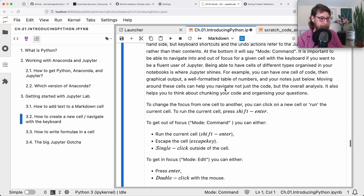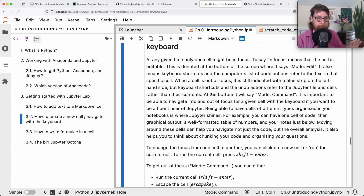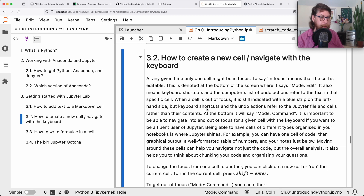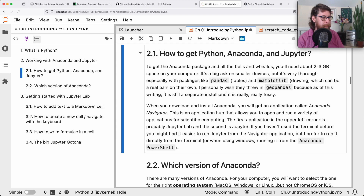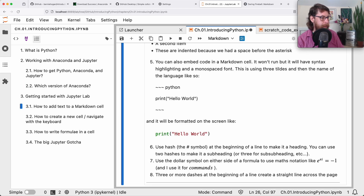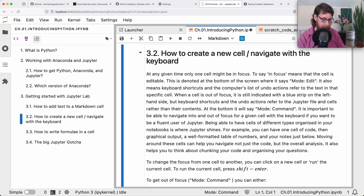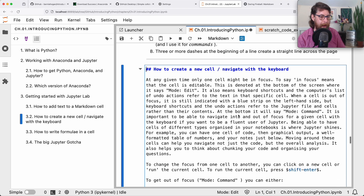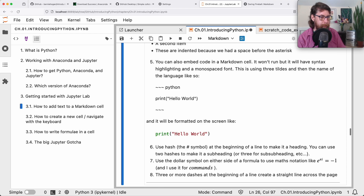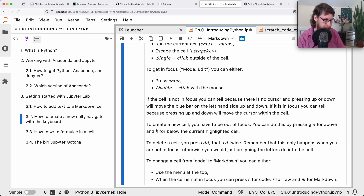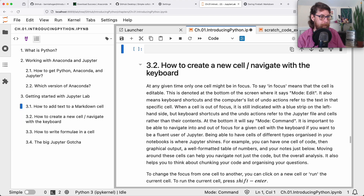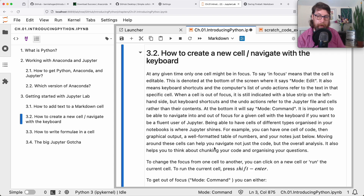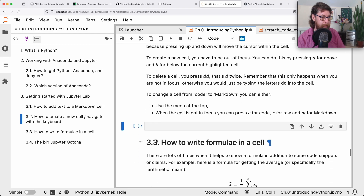Jupyter is modal — there are different modes, and with different modes you can do different things. In command mode, you can move around using your keyboard to go up and down the different cells. If I press Enter, the mode changes and I can start editing that particular cell — you'll see it turns into monospace text for editing, and down here it says mode: edit. In command mode, you can not only move up and down, but also create new cells: press A to create a new cell above, or B to create a new cell below.